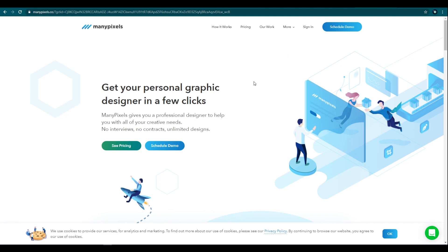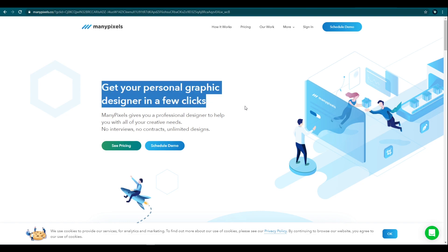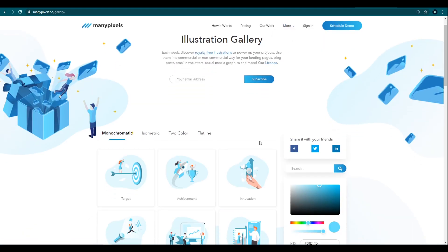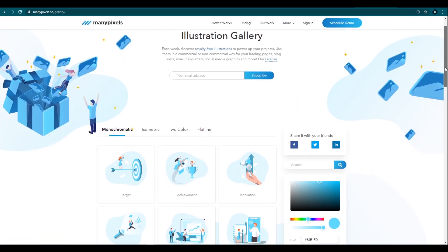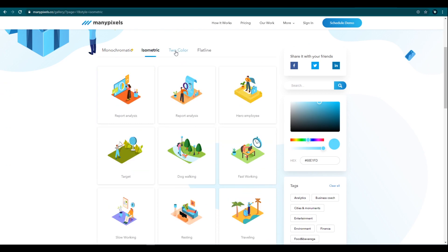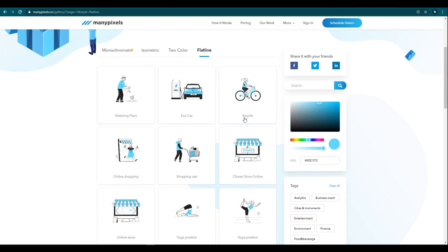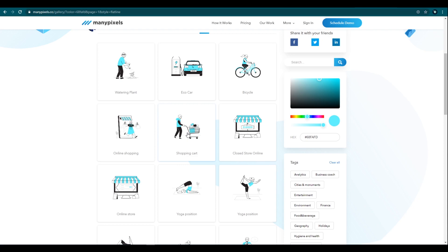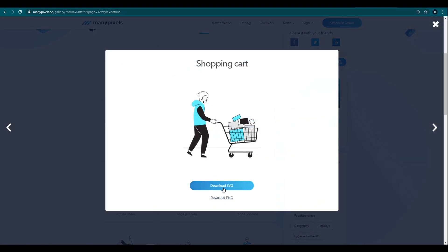Our last and 10th illustration library is manypixels.co. This is not like other free illustration libraries — manypixels offers design services, so if you want to design something, you can hire them. But they also offer some illustrations for free. Go to the illustration gallery and here we can find a list of illustrations. This is also free to use for commercial or non-commercial purposes. This has monochromatic style illustrations, isometric illustrations, two color illustrations, and flatline illustrations. We can customize the color and download the illustration as we wish, either in PNG or SVG format. Thank you manypixels team for these awesome illustrations.